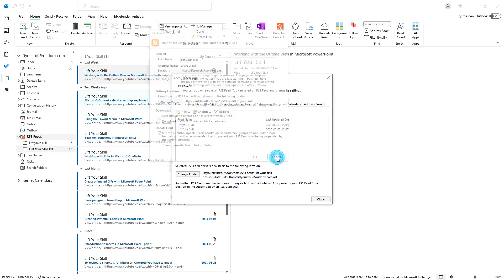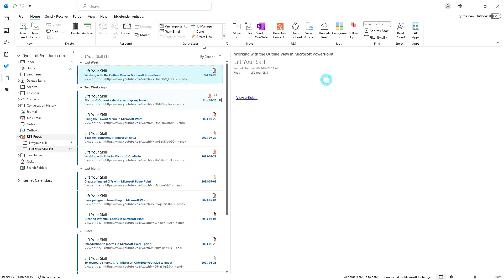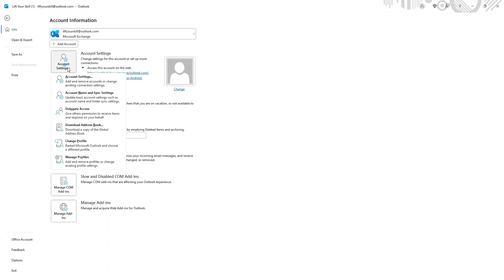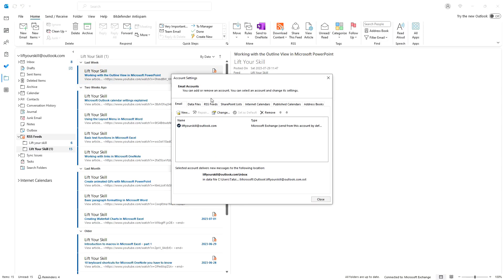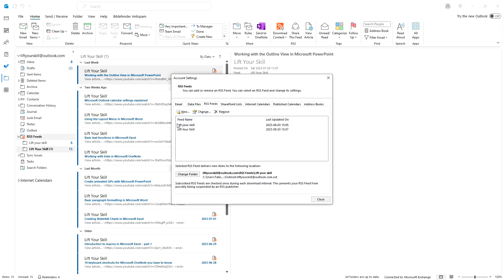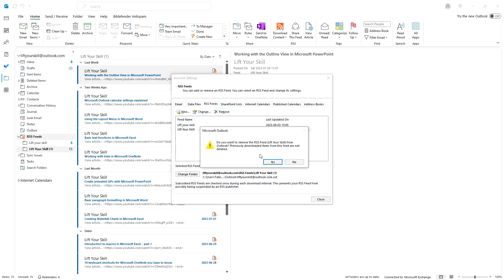If you want to unsubscribe from an RSS feed, that's also straightforward. Go to the file tab and click account settings, account settings. Select the RSS feeds tab. Highlight the feed you want to remove then click remove. Confirm the deletion and you are done.